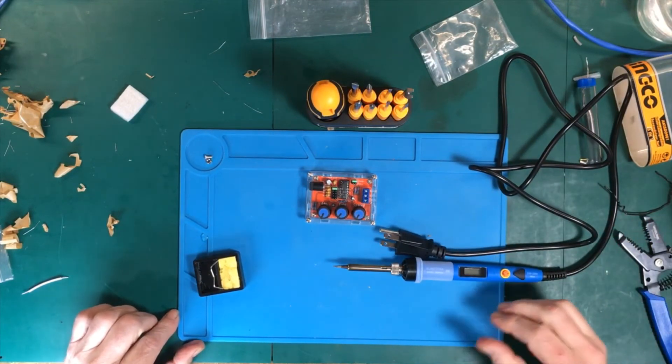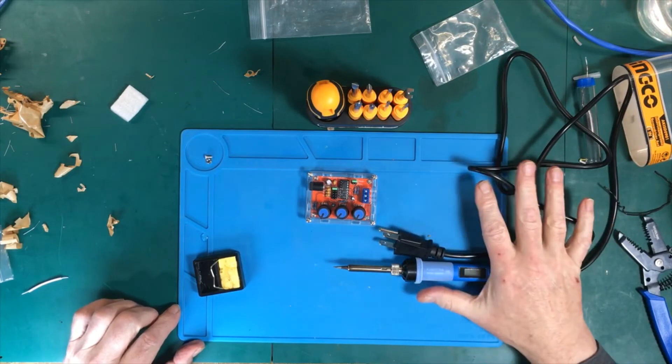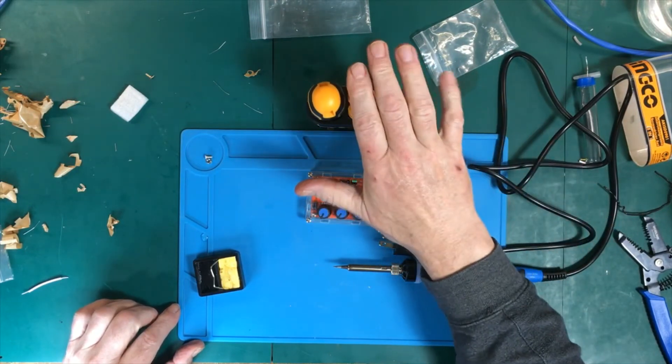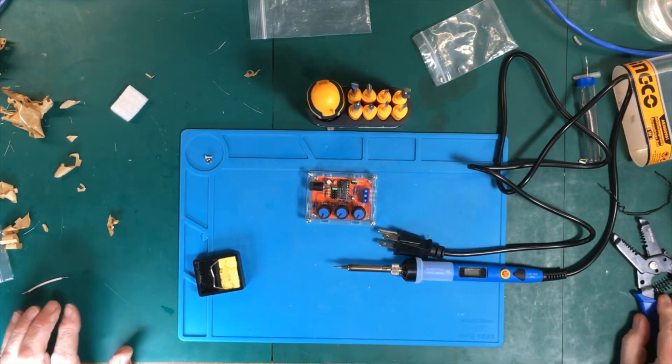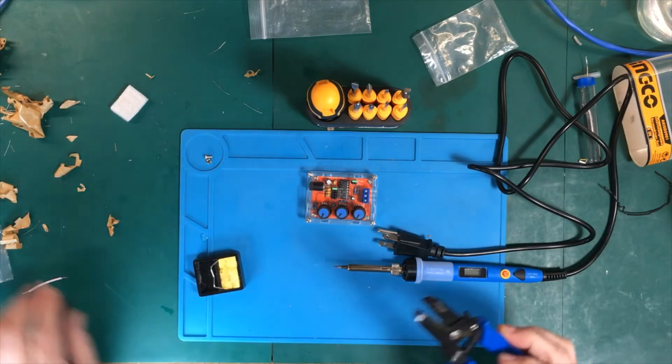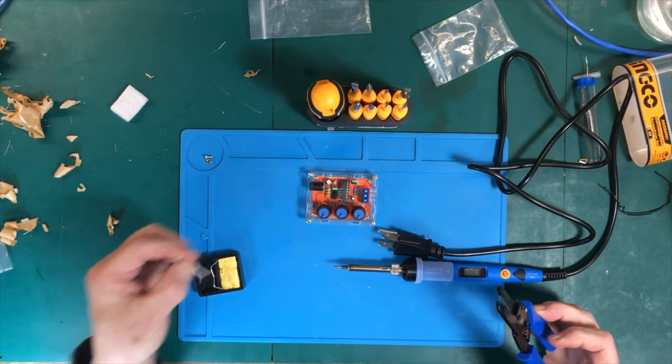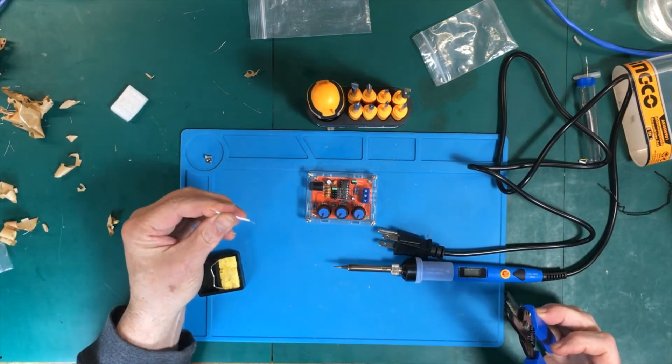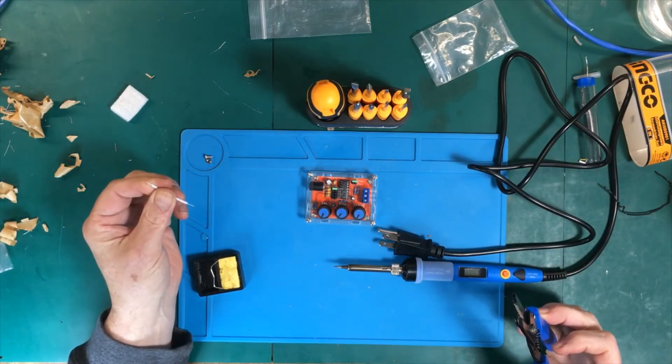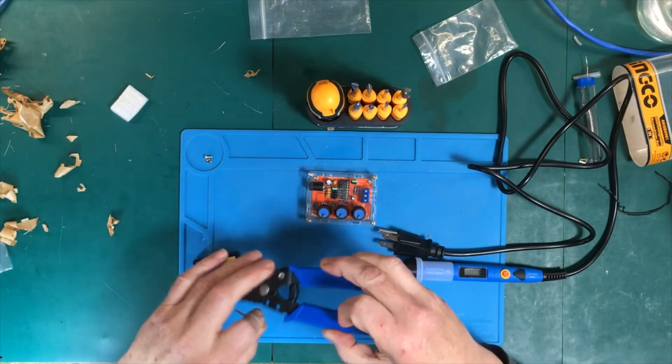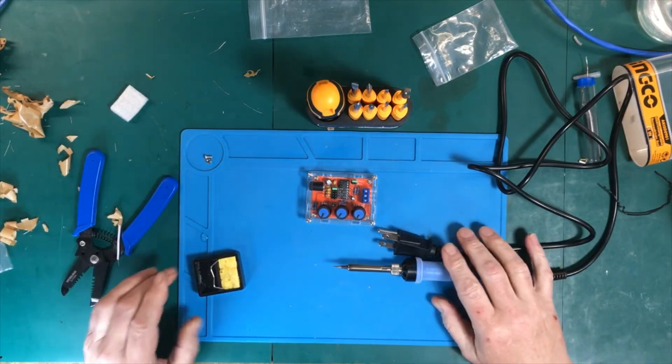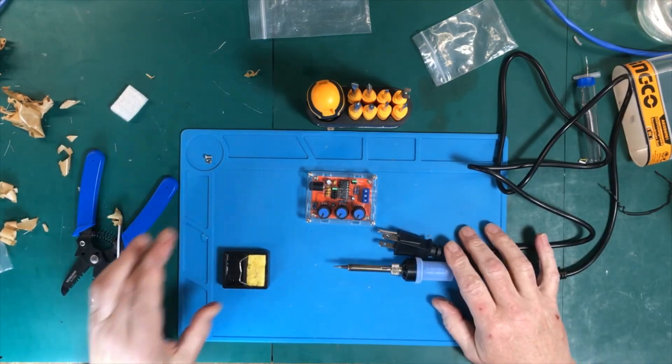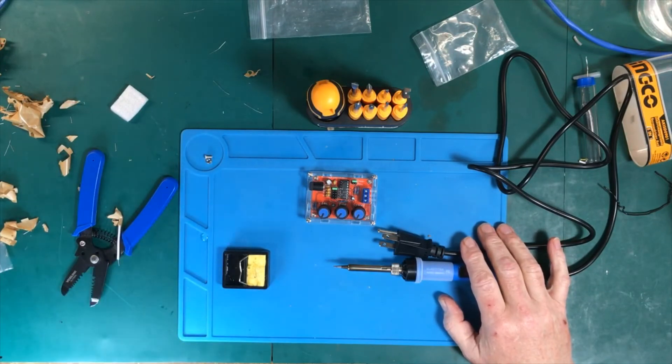But other than that, so far so good. We've got a really good iron, we've got some really good tools. The pliers all work very well. I even used the strippers to strip a piece of the wire that we got in the kit, and everything is working very well so far.